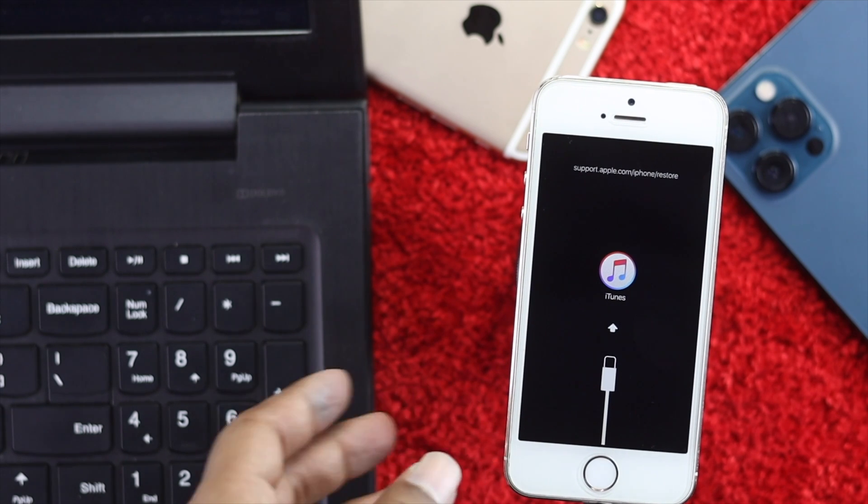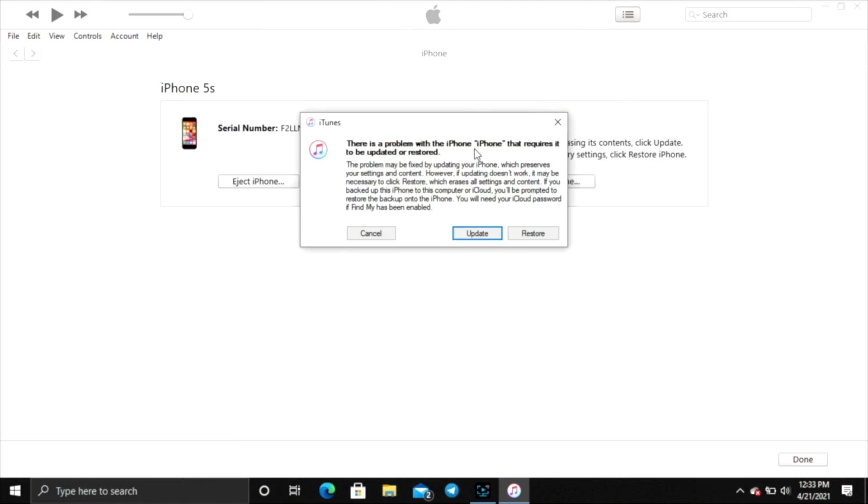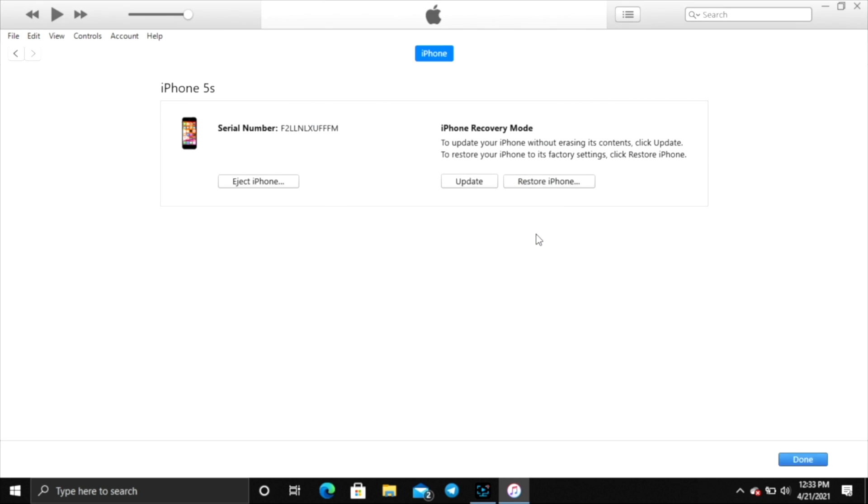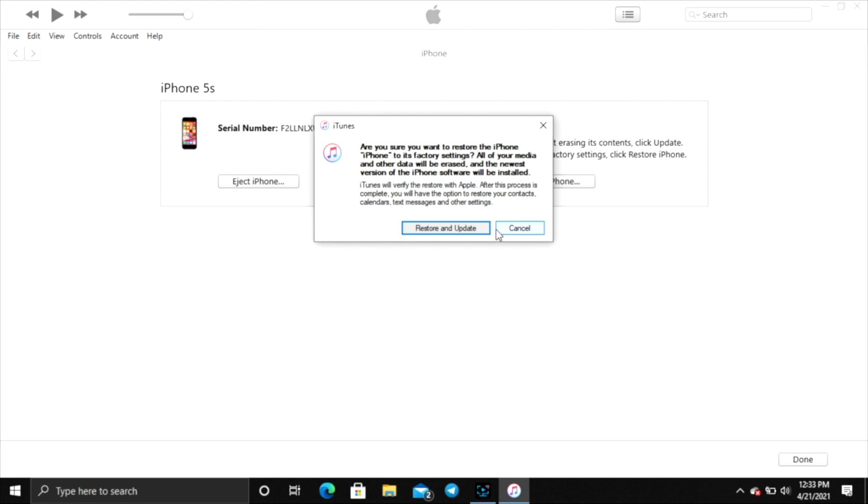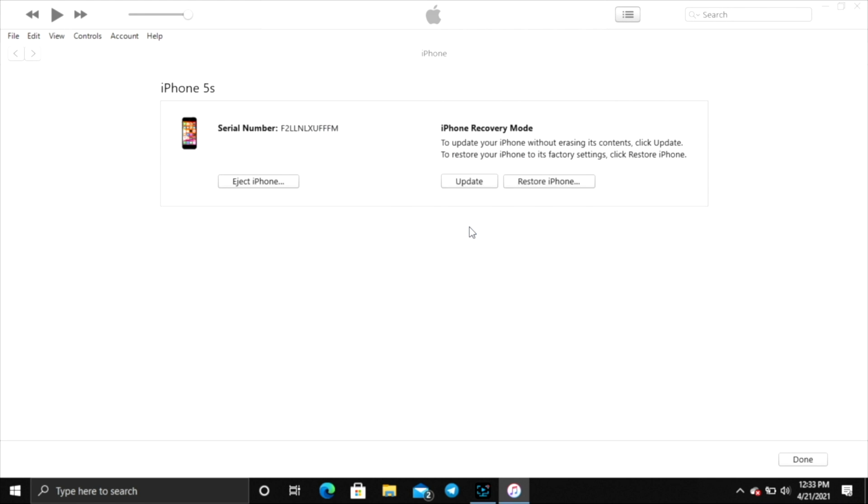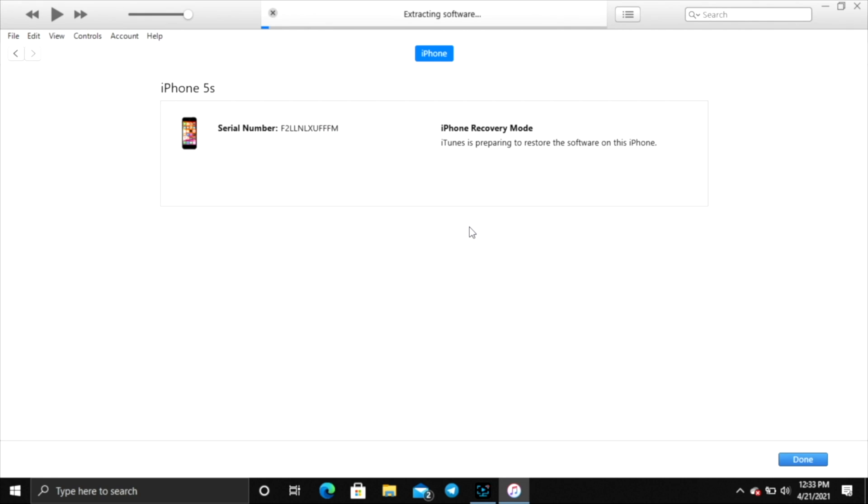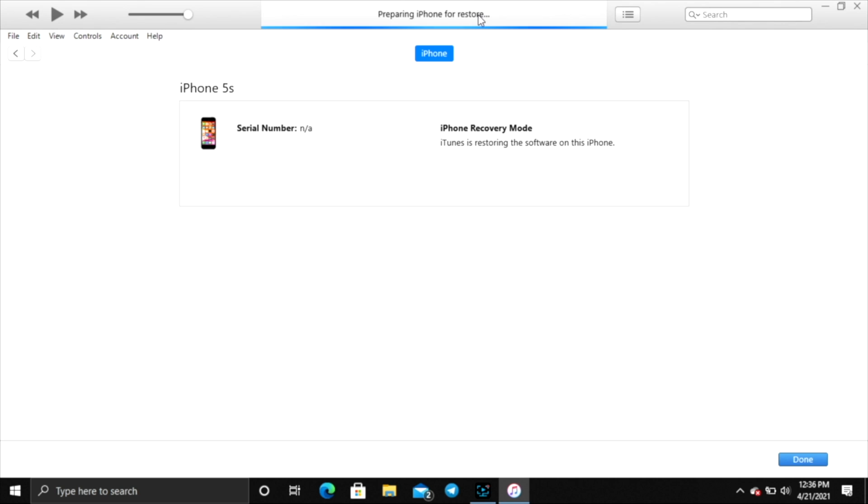You'll get a pop-up on your computer. Click restore and then restore and update. You'll see the software start extracting. Wait until the process is done.